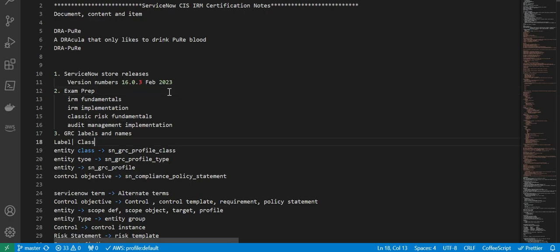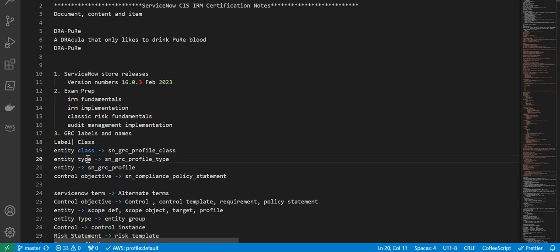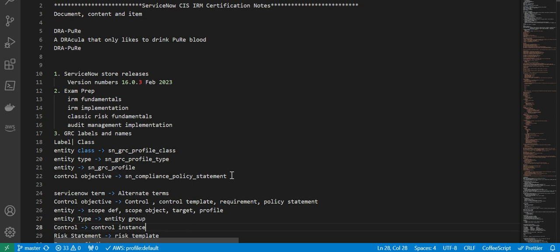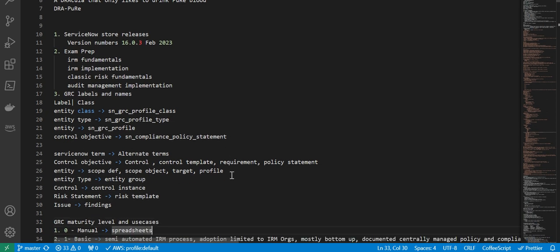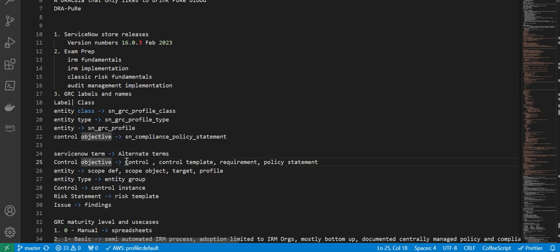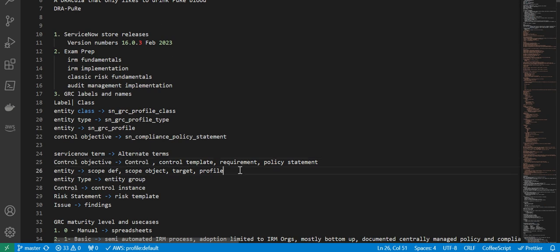Next, we'll move on to GRC labels and names. For example, entity class, the ServiceNow code is sn_grc_profile. Class entity type, there are some common tables. Entity type is sn_grc_profile_type, entity is sn_grc_profile, control objective is sn_compliance_policy_statement.